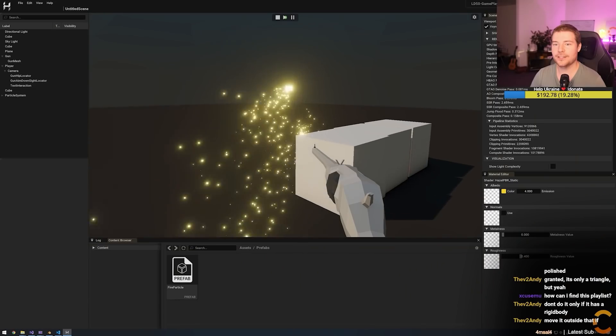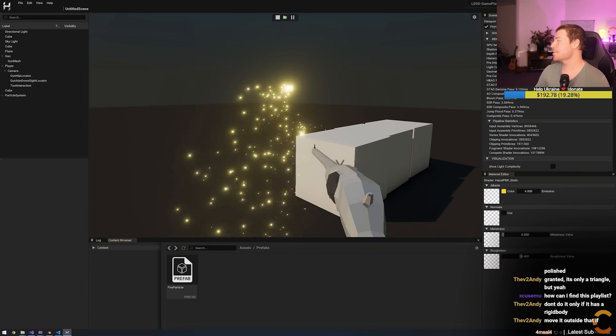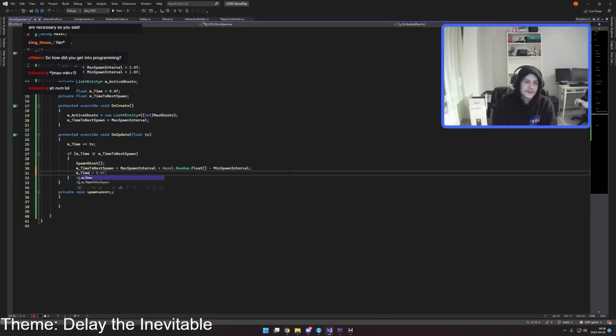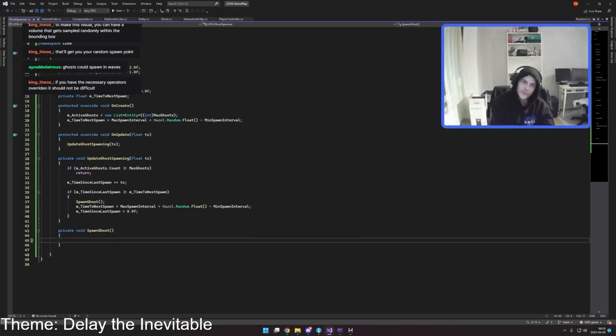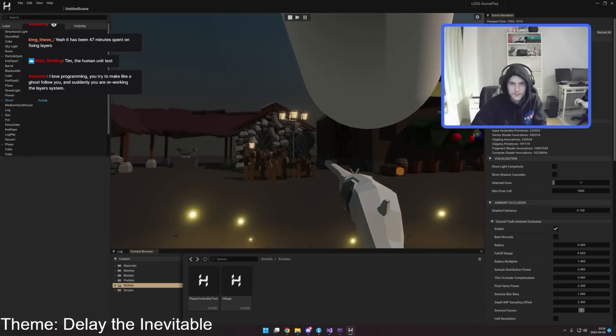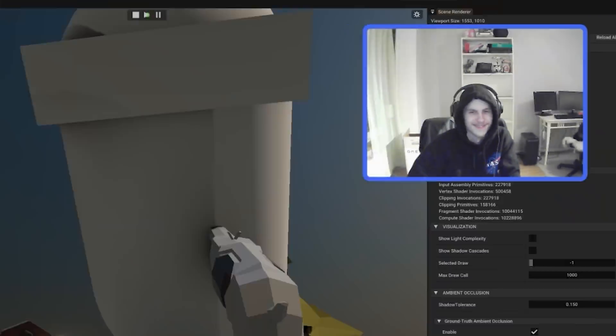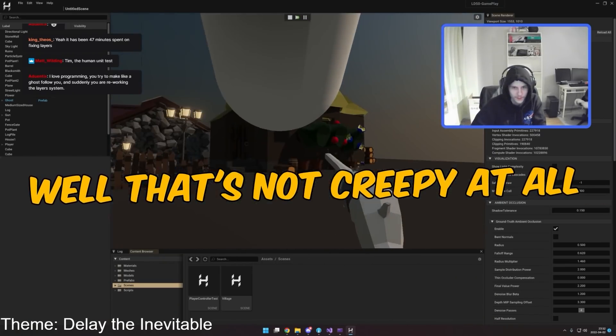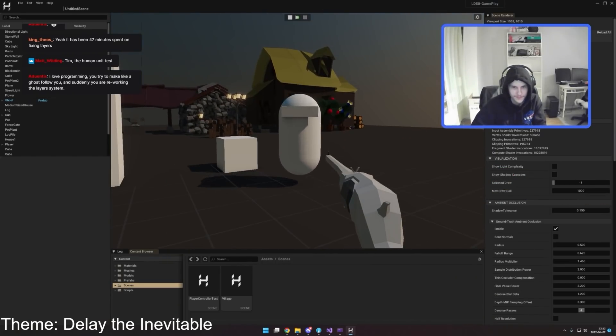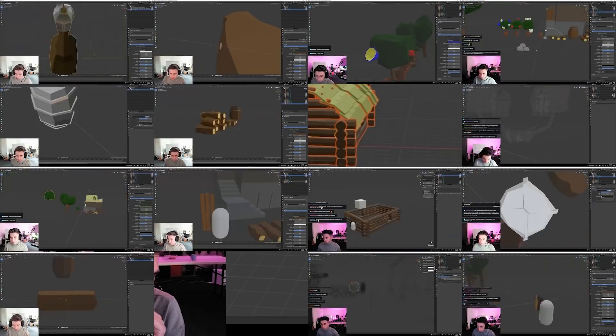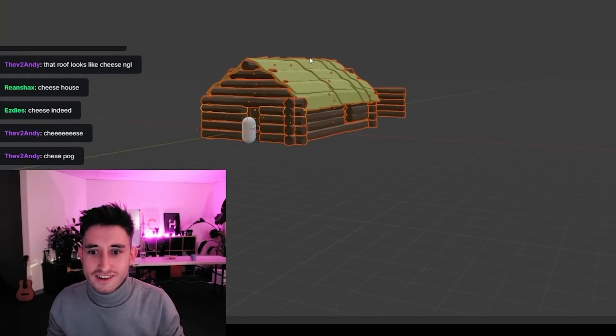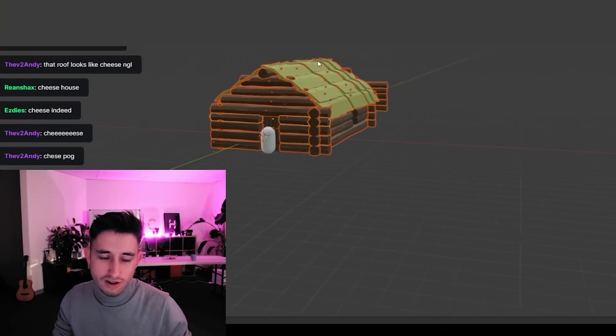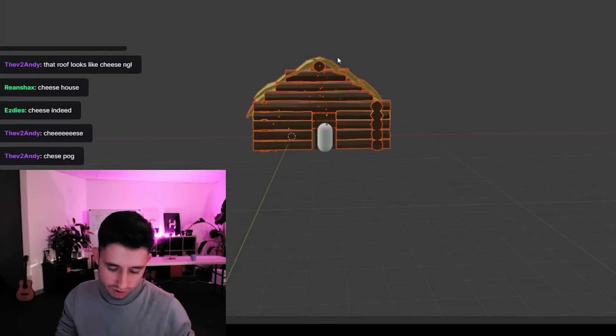Dude, Tim, this genuinely looks like Sparks. I was like, let's make Sparks. And then I just made Sparks. Oh, that's not creepy at all. Cheese. This can be the cheese house. You guys can be like, go into the cheese house. He'll have no idea what you guys are talking about. It can be our little inside joke.